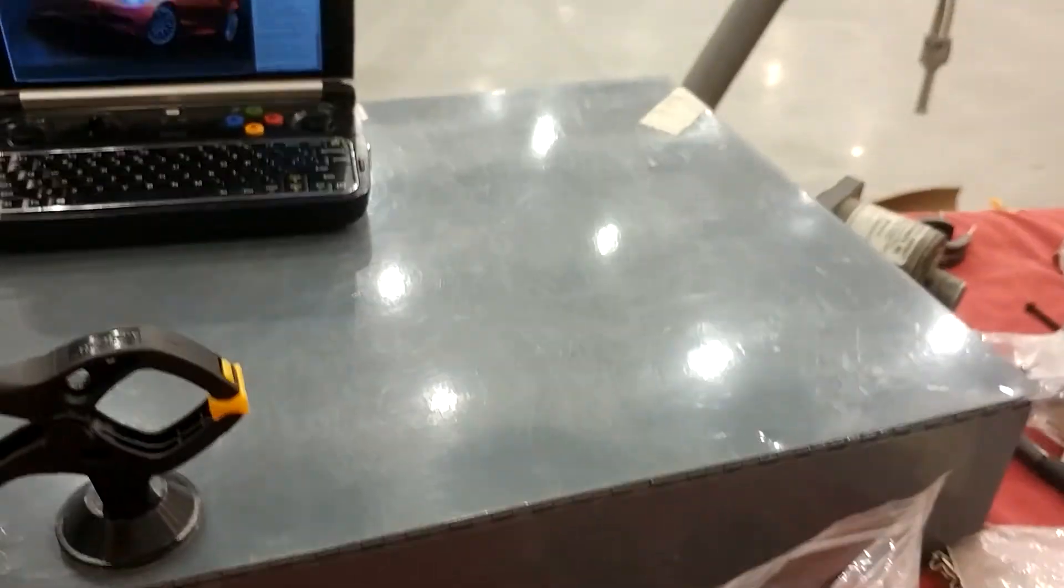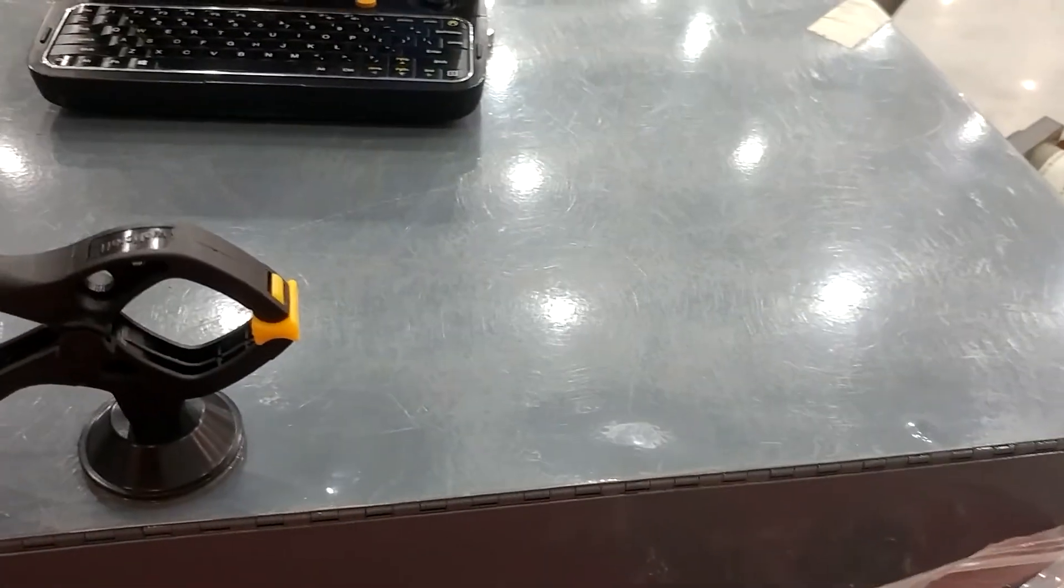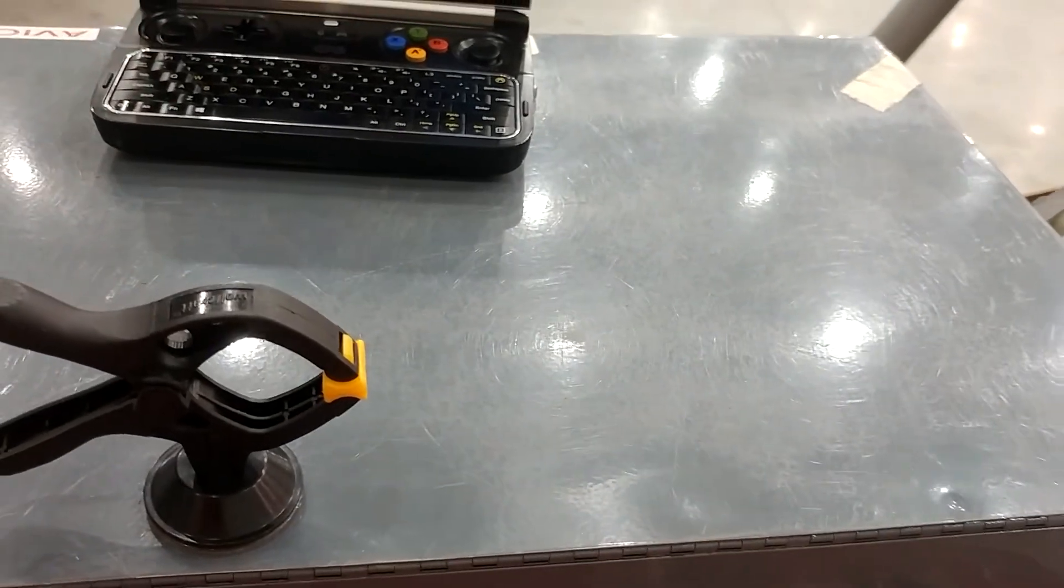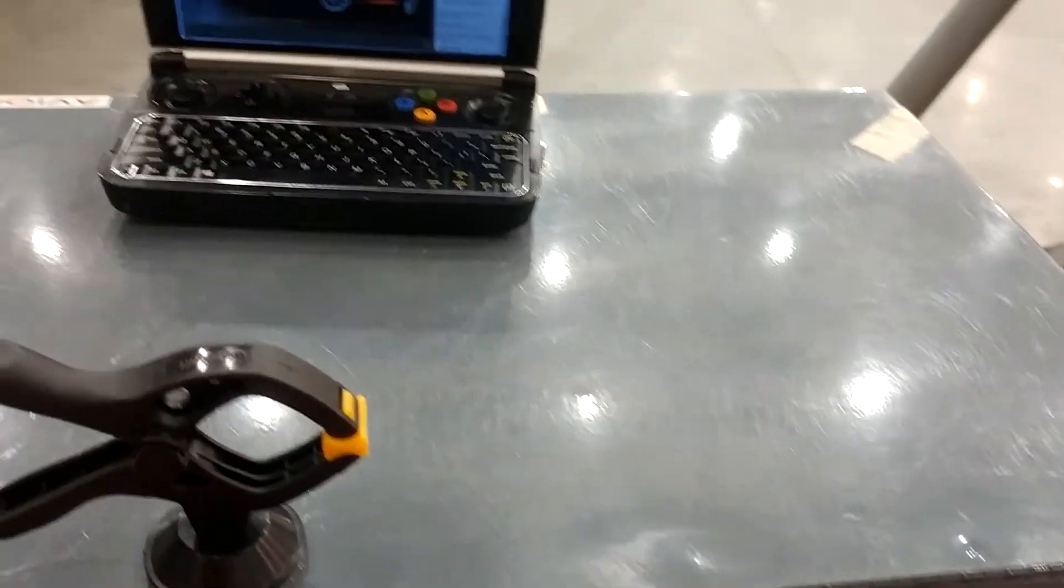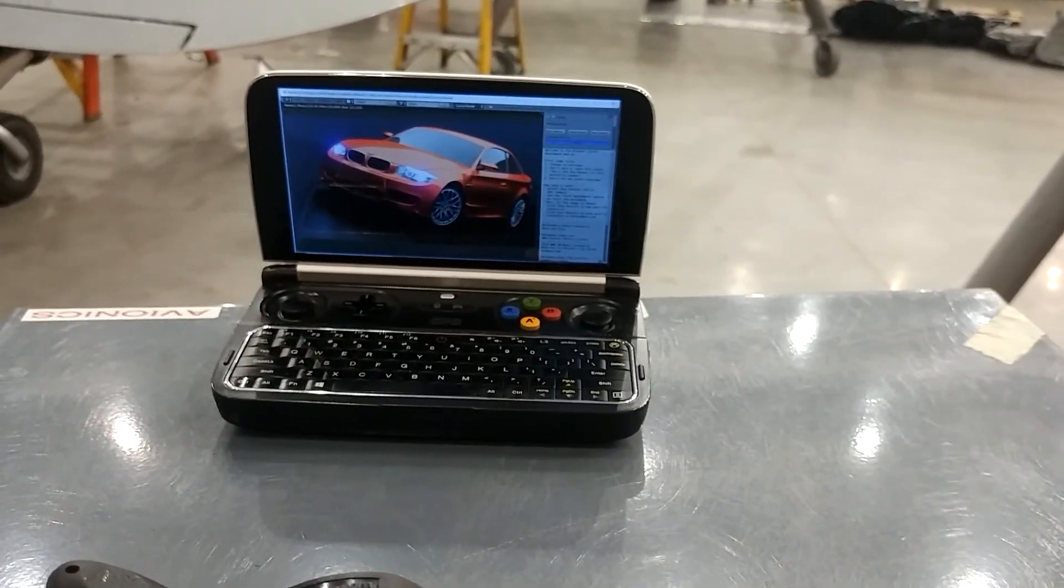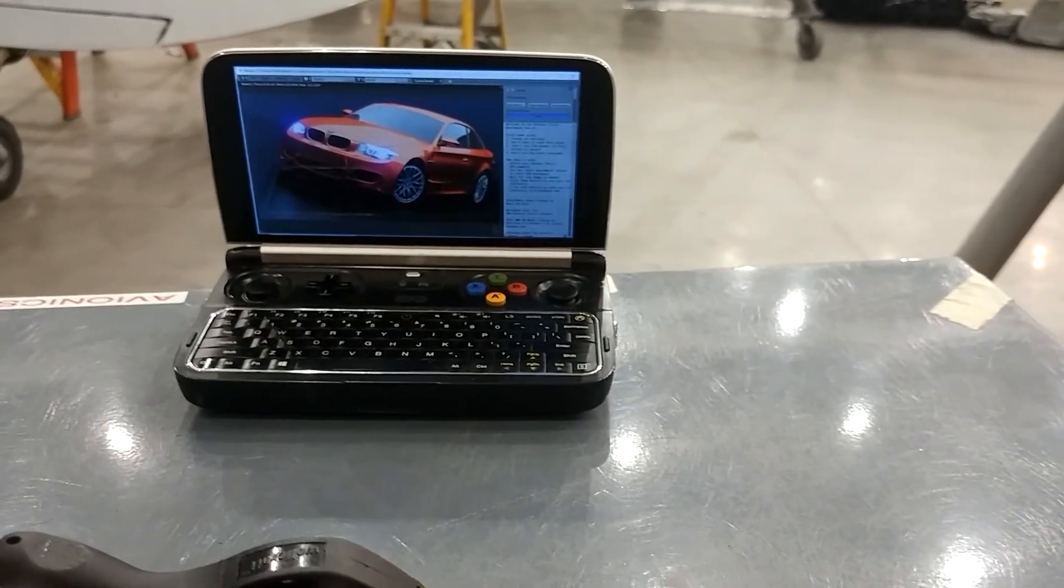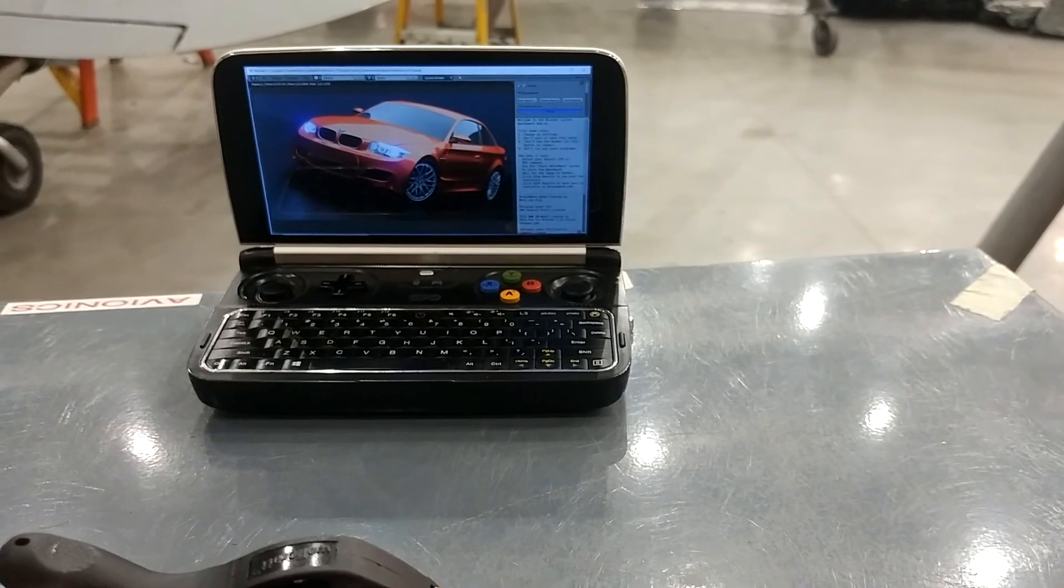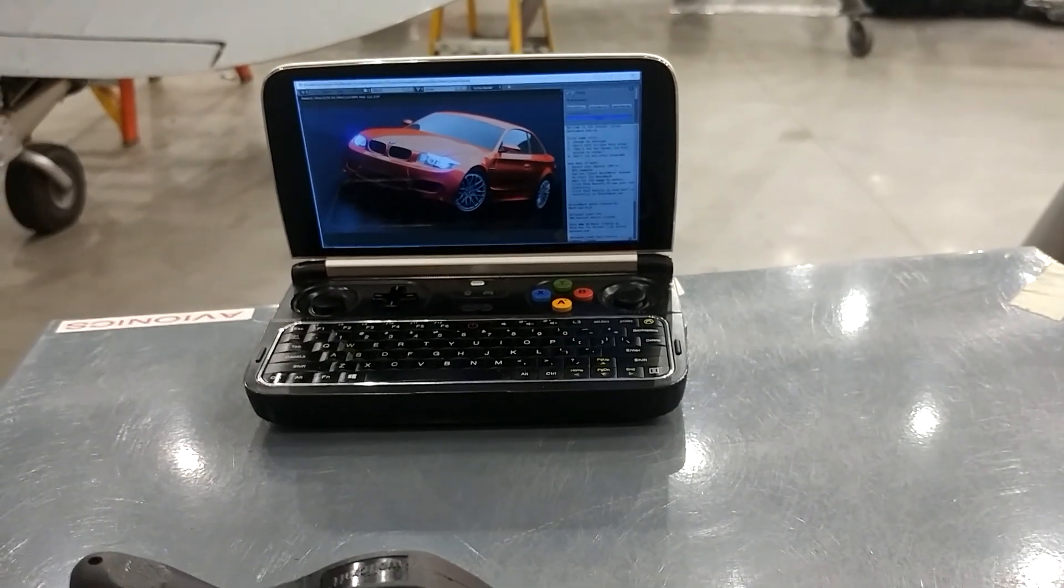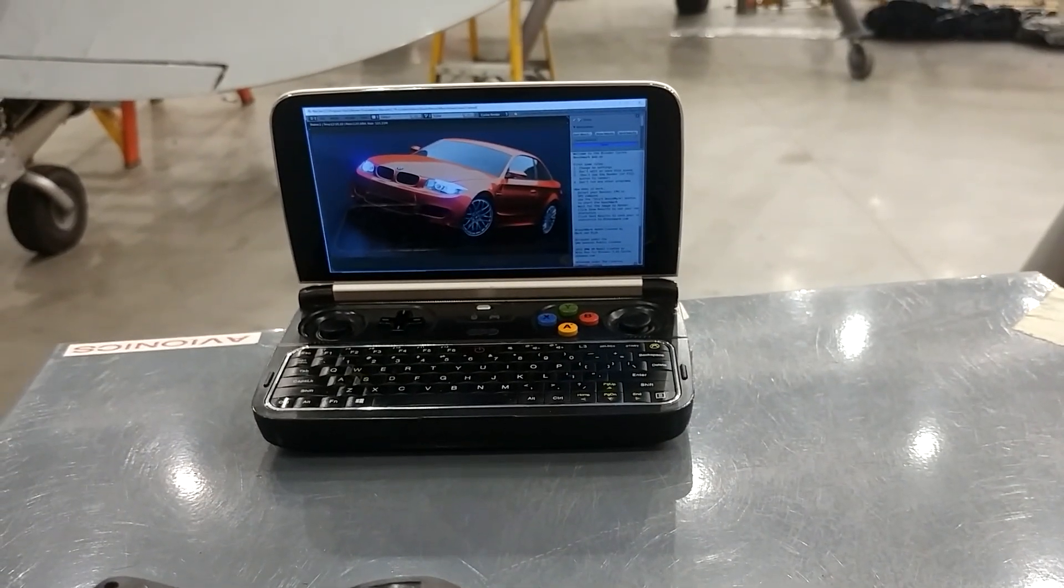But yeah, that's the result of using the Blender Blenchmark benchmark on the Win 2. That'll be it for this video. Take care, goodbye.